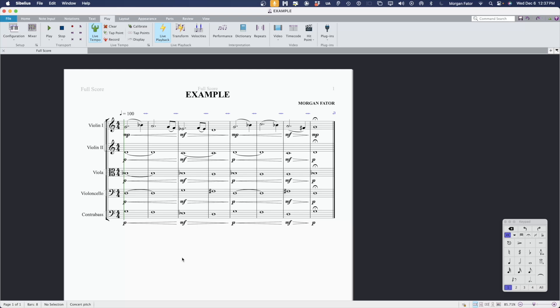Here, you can see that I've written a very simple example for string orchestra. Let's take a listen before we dive in.